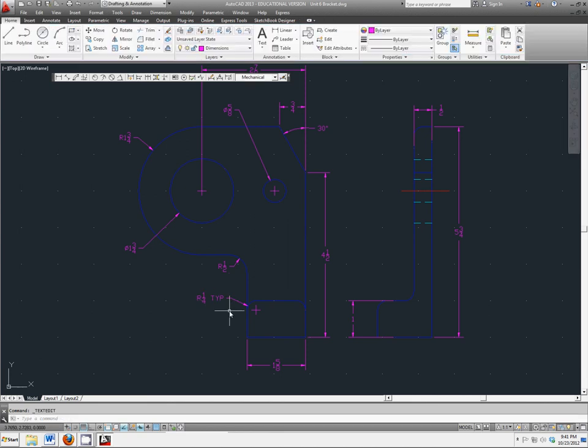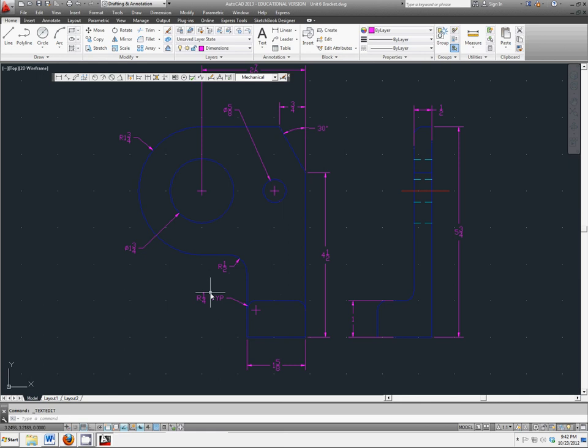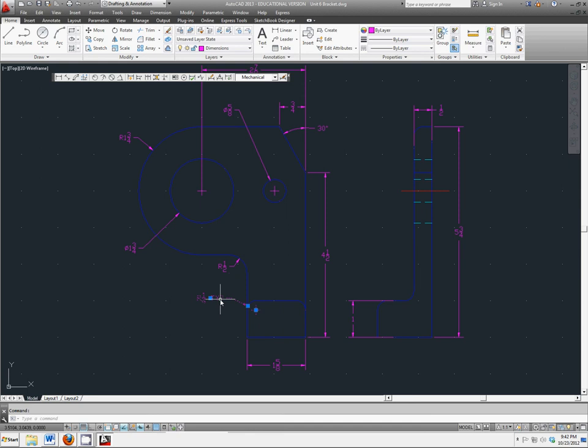TYP stands for typical, and it means any time you see something like this, you can assume it's going to have this dimension attached to it. We don't always see typical, sometimes you see a general note on a dimension.